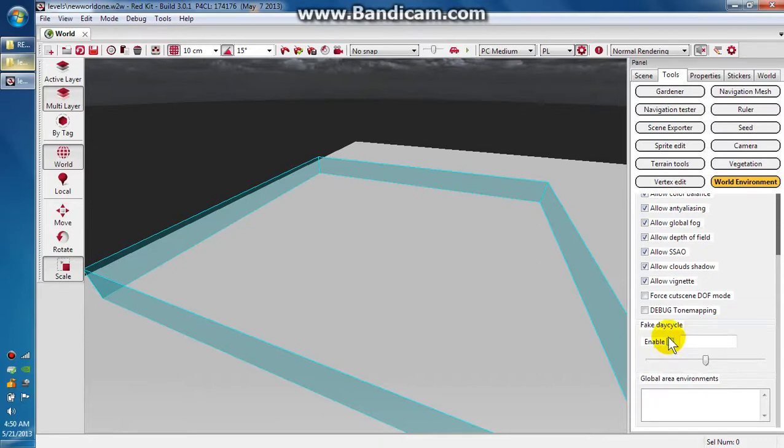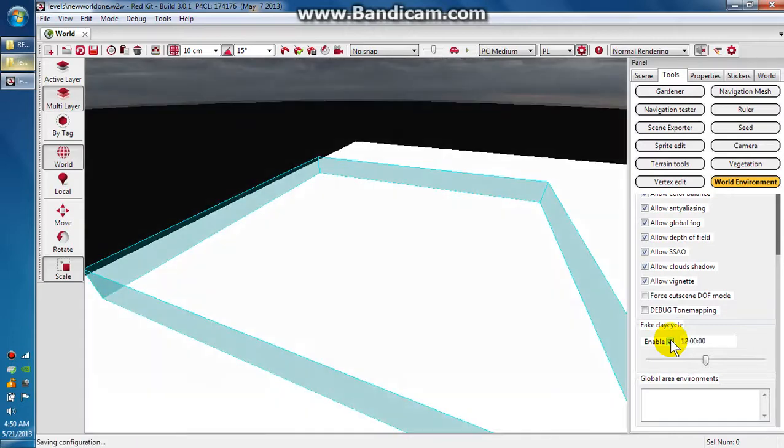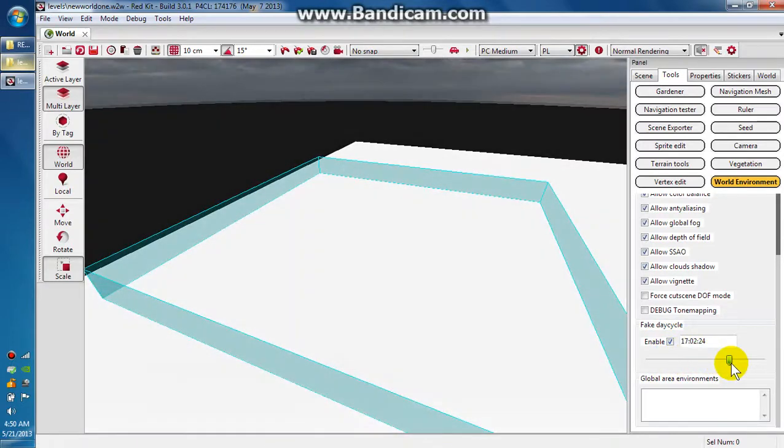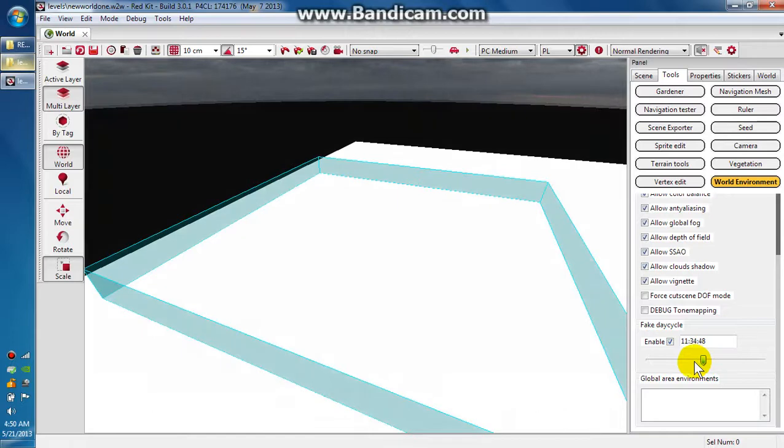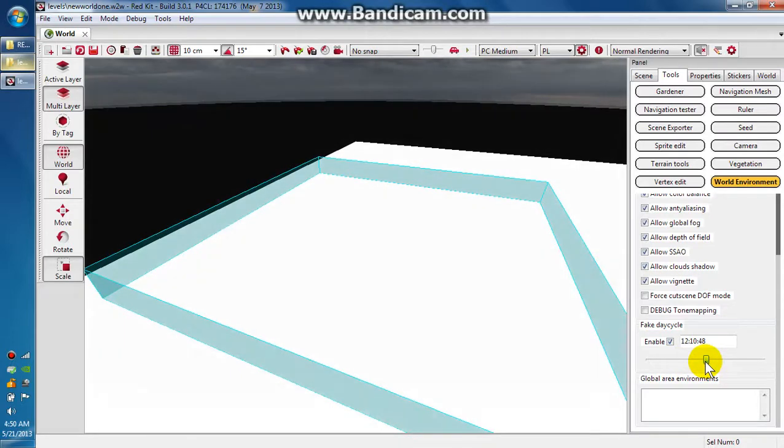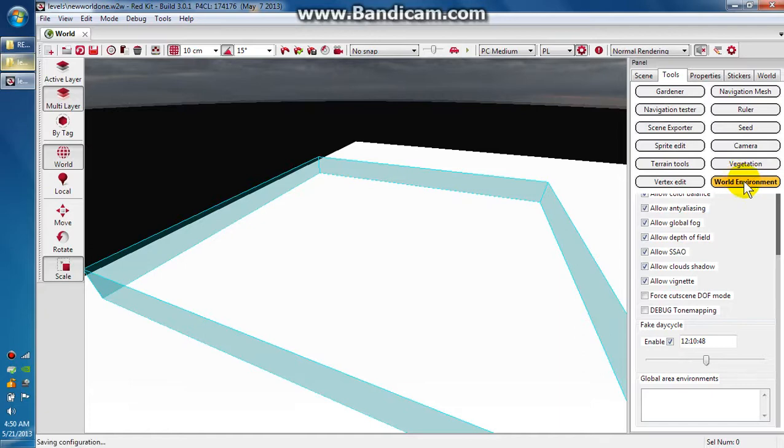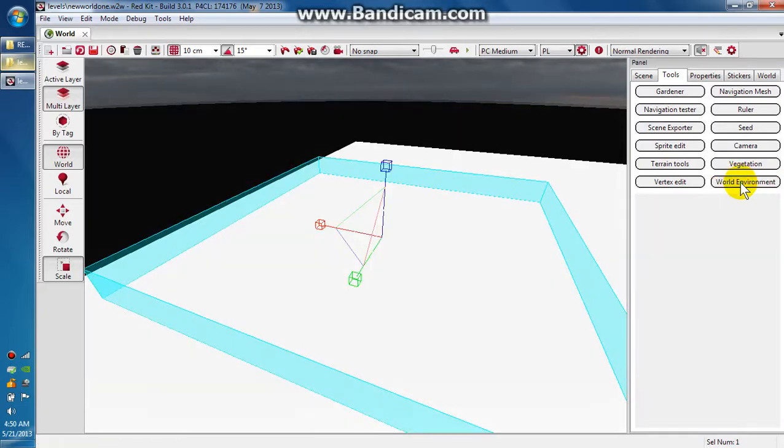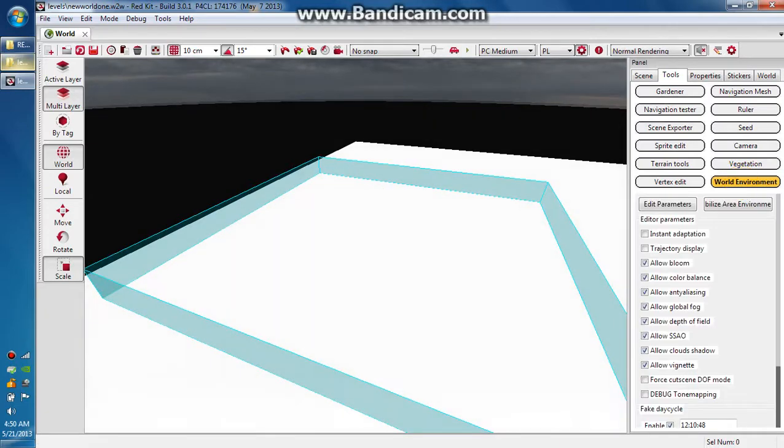We want to go down here to the bottom where it says fake day cycle. Enable that and it will give you the ability to change the time of day. We're just going to leave it at about noon. Then you want to deselect world environment and then reselect it.